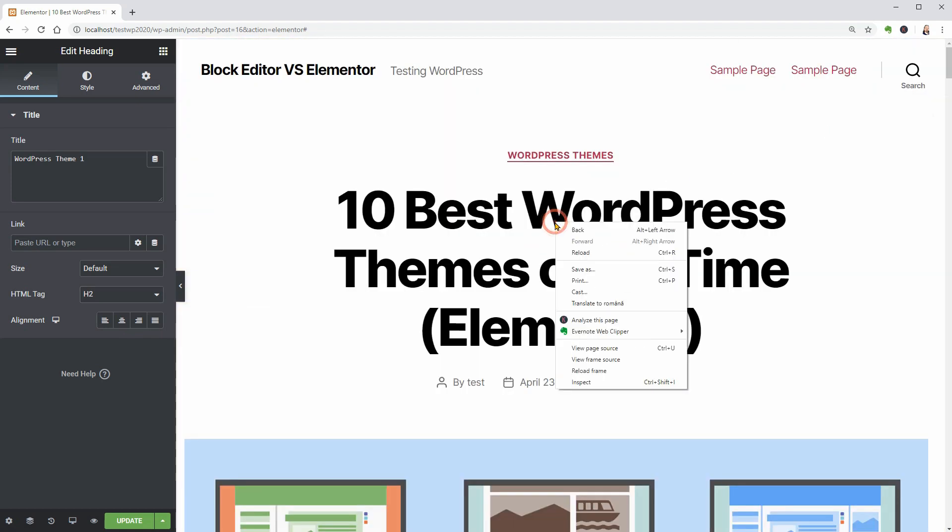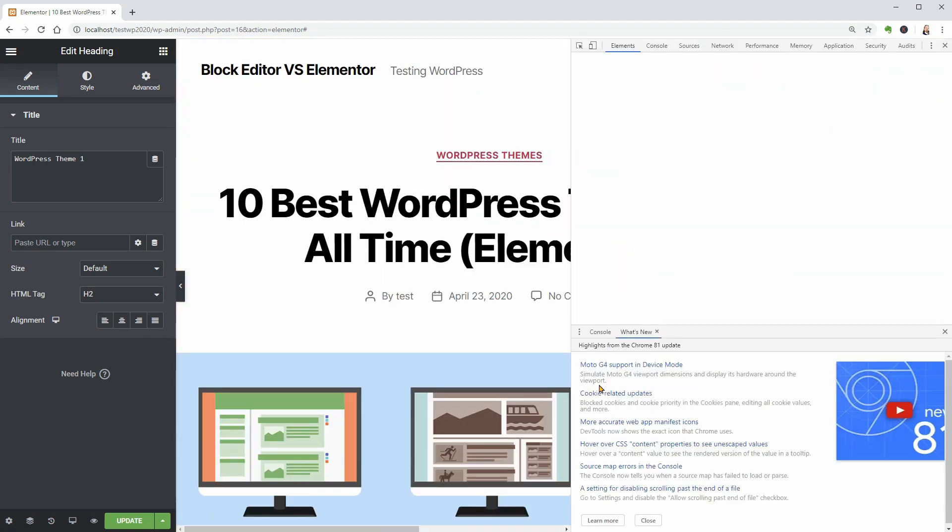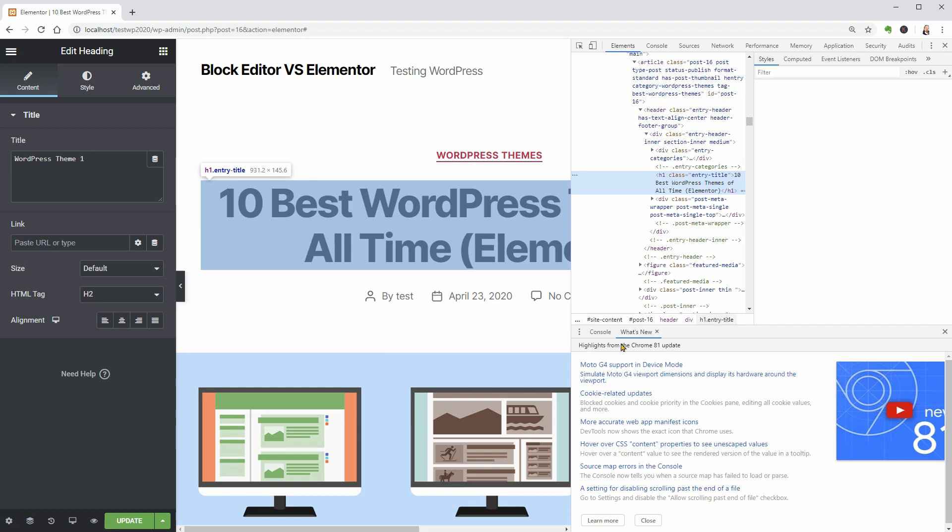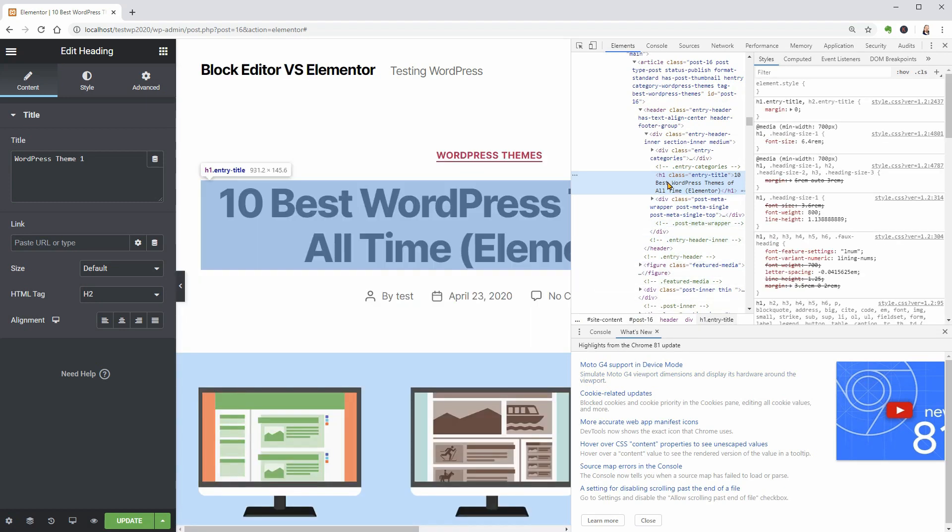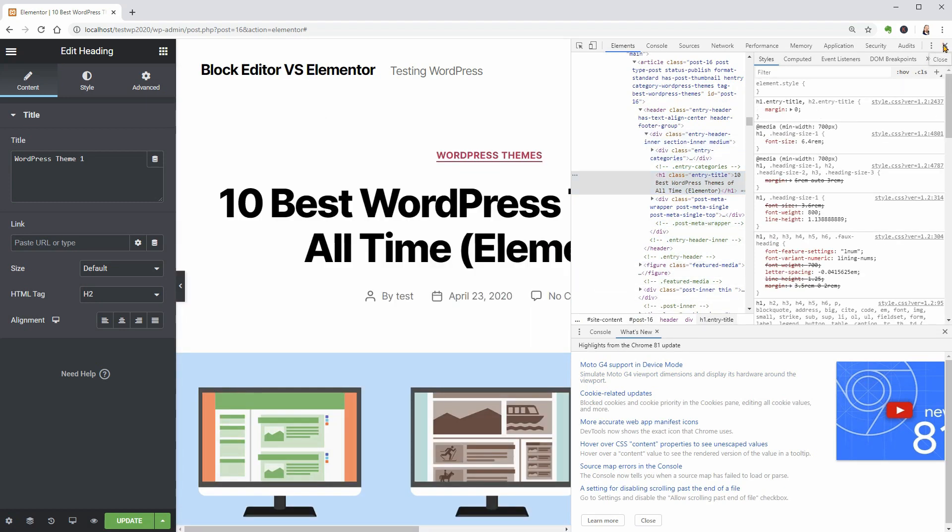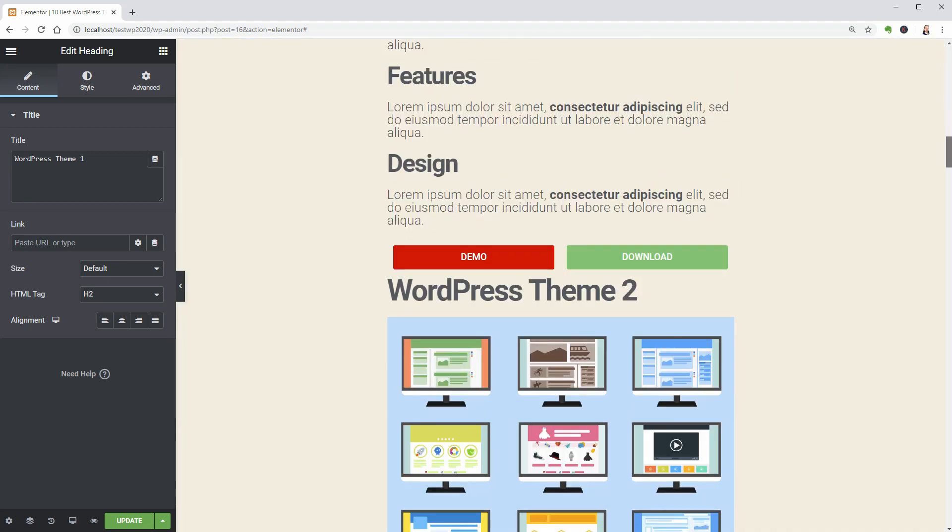If you right-click on the title of your blog post and inspect the code, you will see that it uses the h1 tag which is perfect for SEO.